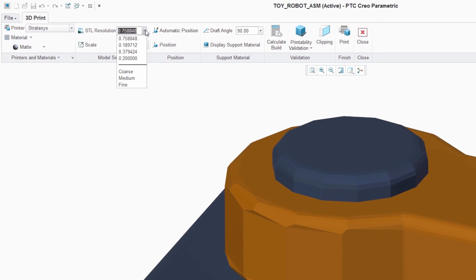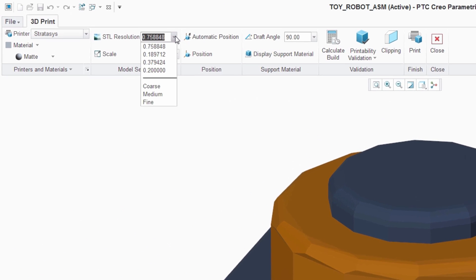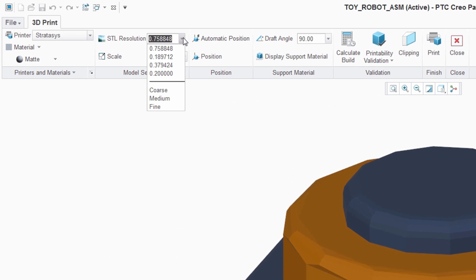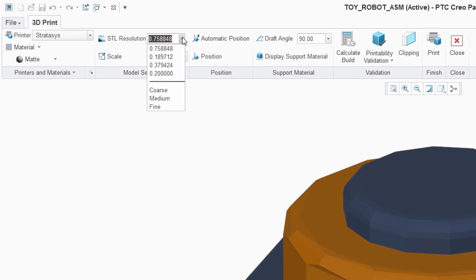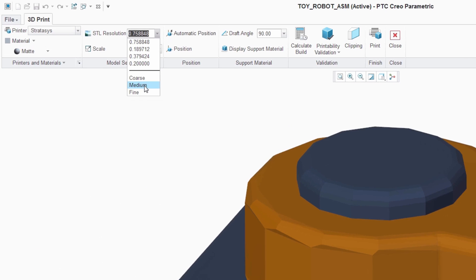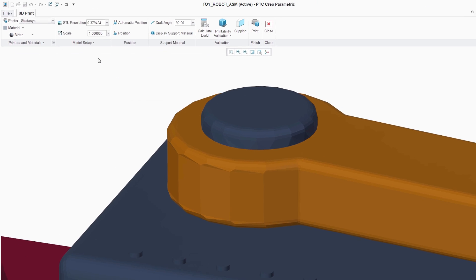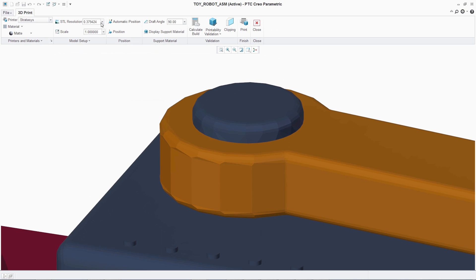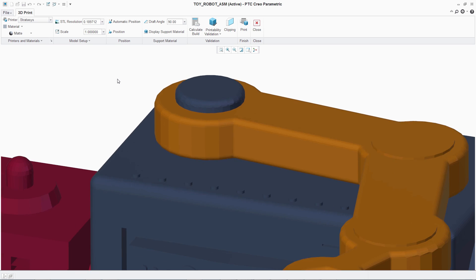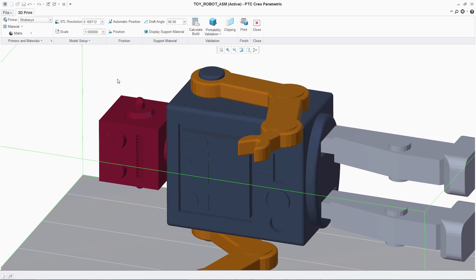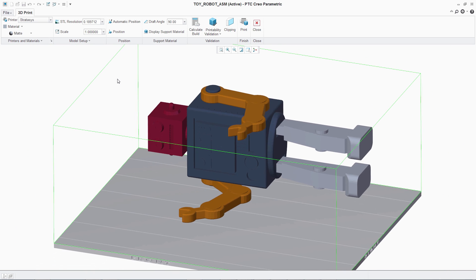The user is also able to control the resolution of the printed model manually or using predefined settings, enabling them to control the print quality of the model. The position of the model in the printer tray can also be fully controlled within PTC Creo.